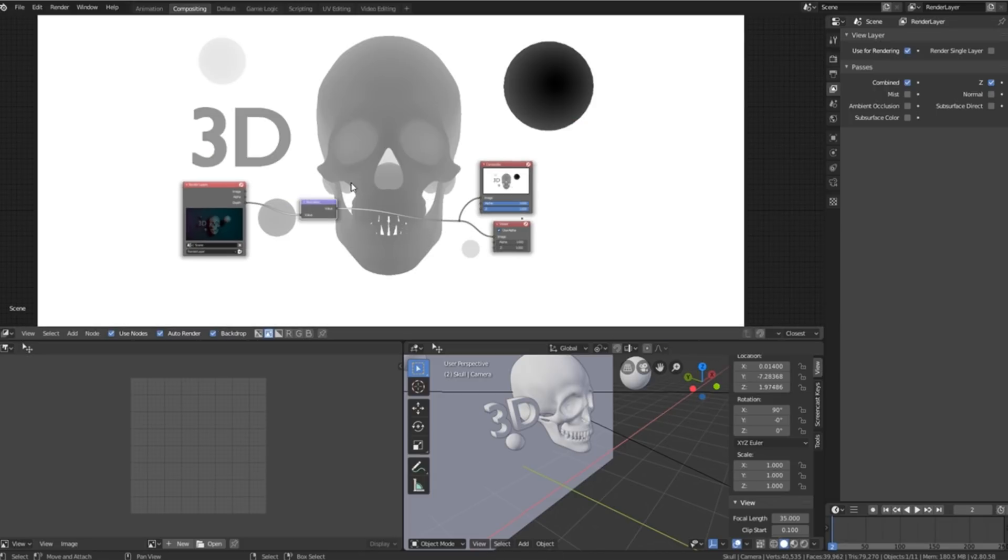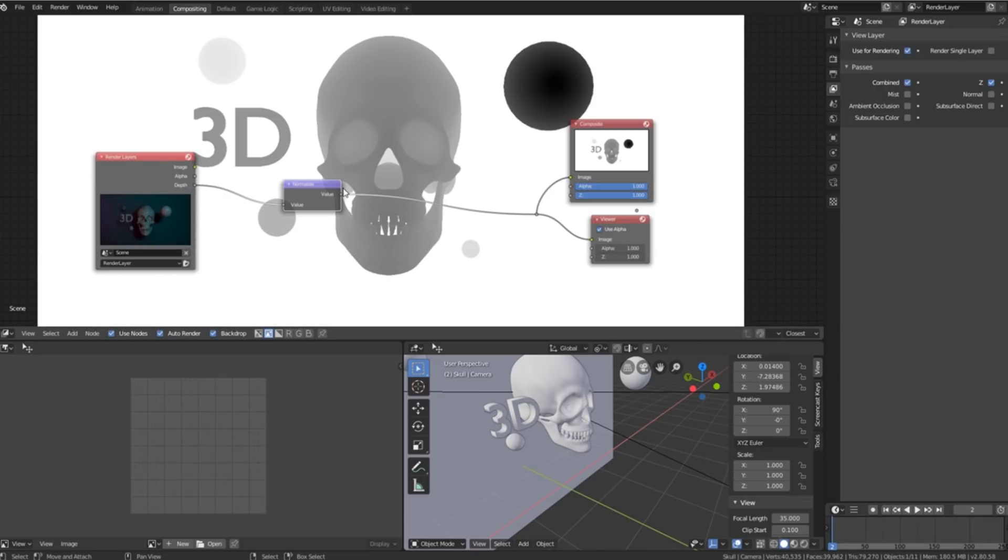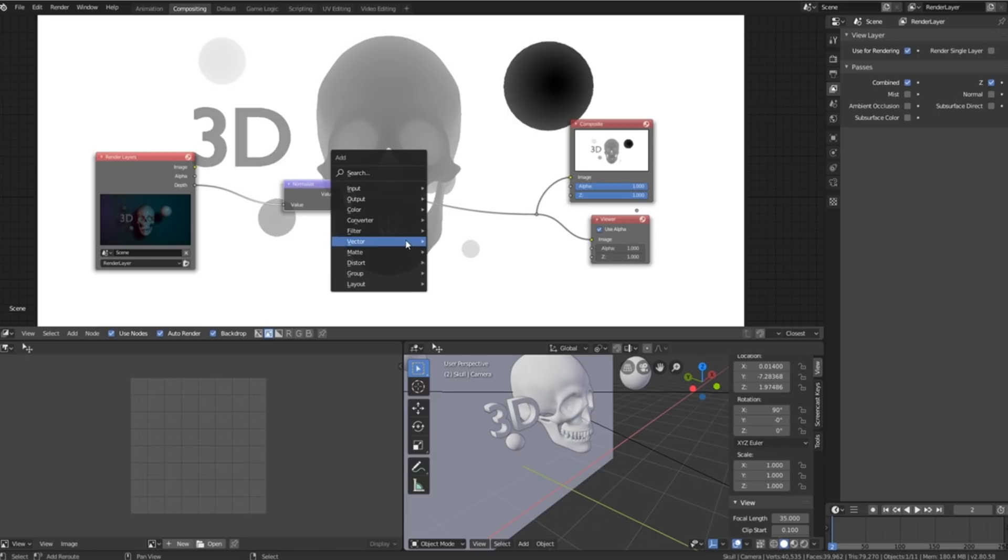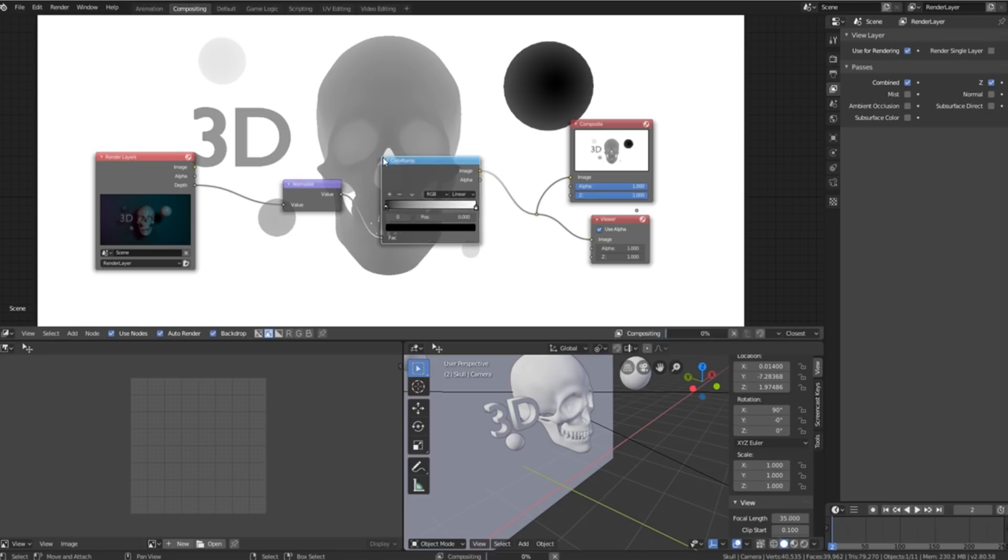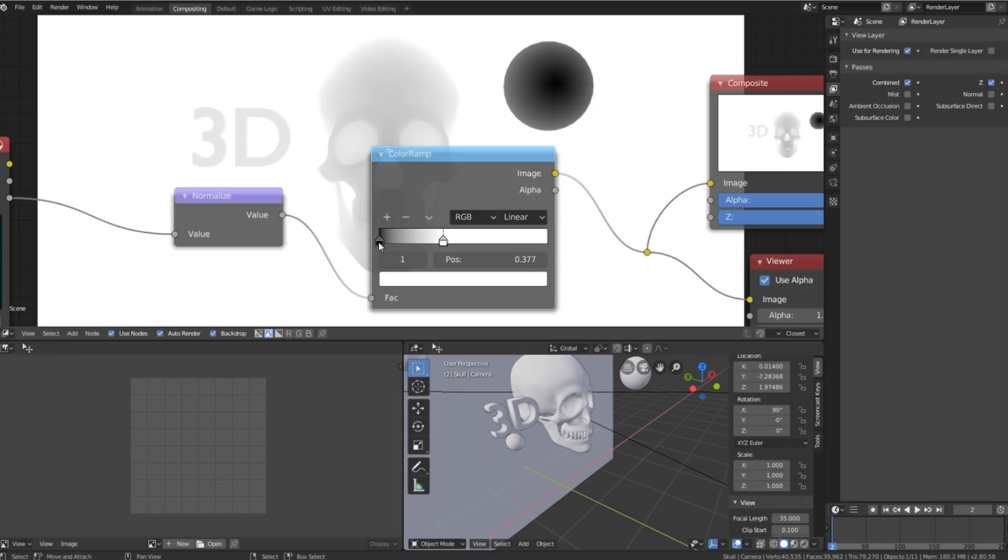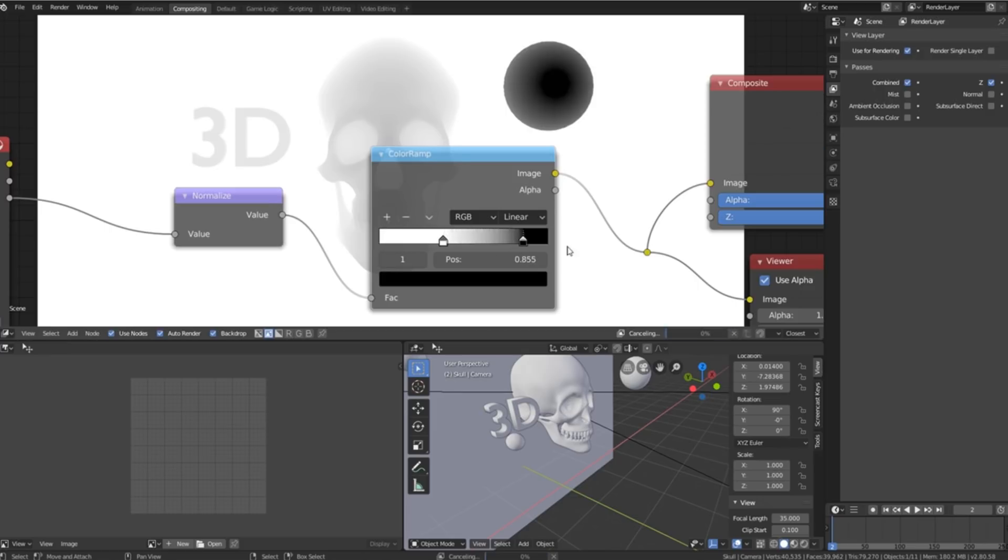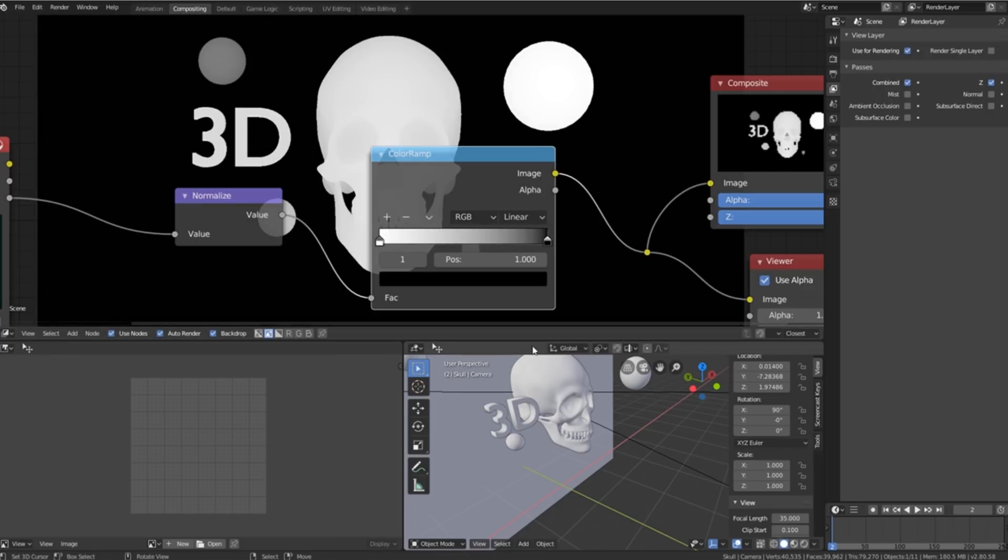Now that gives us a black and white depth map but I'm sure you can already see the first problem. The colors are inverted. So what we're going to do is press shift A, go to converter, click on color ramp and we'll just switch these two points around. So now we have the colors inverted.